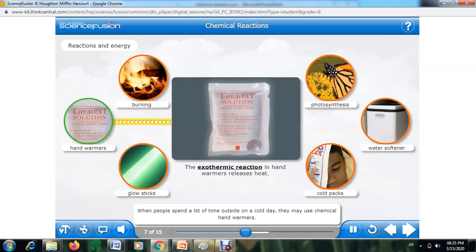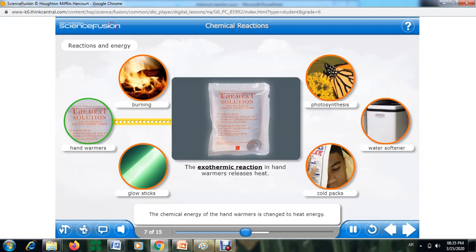When people spend a lot of time outside on a cold day, they may use chemical hand warmers. Many of these small packets contain chemicals that release heat energy when they react with air, keeping hands warm. The chemical energy of the hand warmers is changed to heat energy.